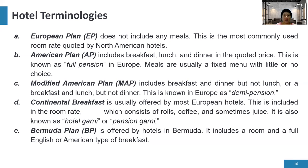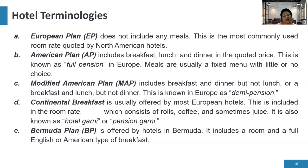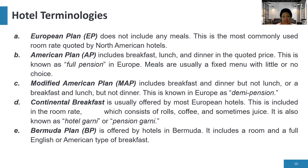AP includes all types of meals except snacks. Next is the MAP or Modified American Plan, which includes breakfast and dinner but not lunch, or breakfast and lunch but not dinner — meaning it excludes one of the three meals.